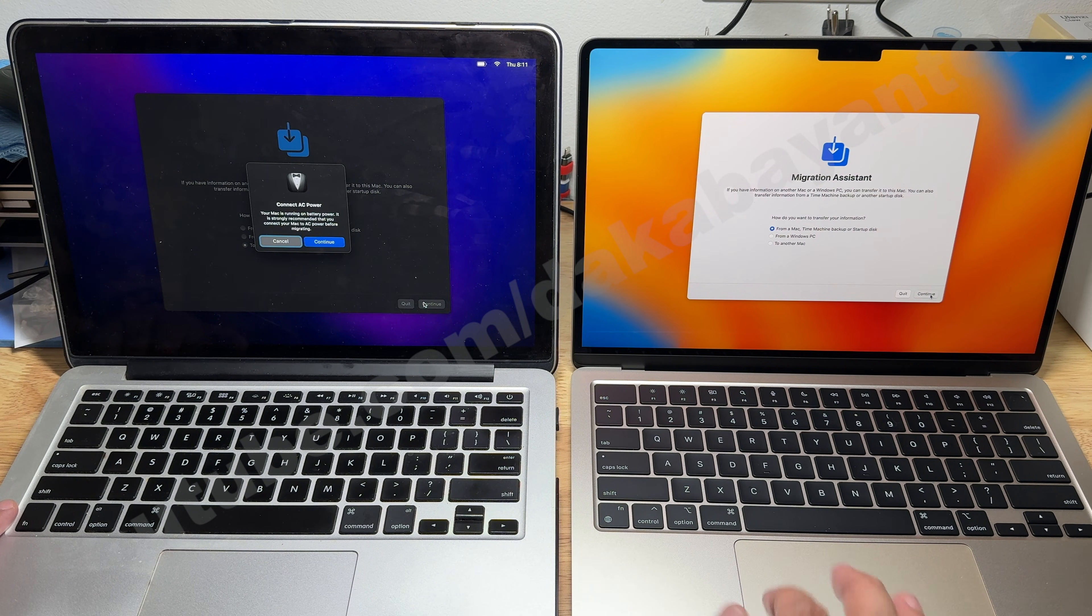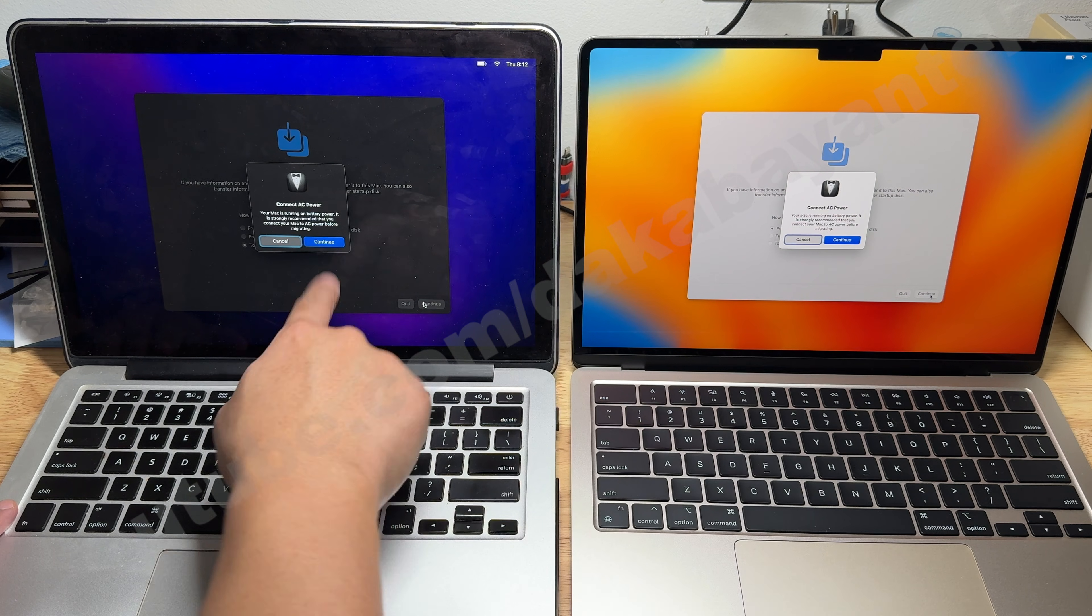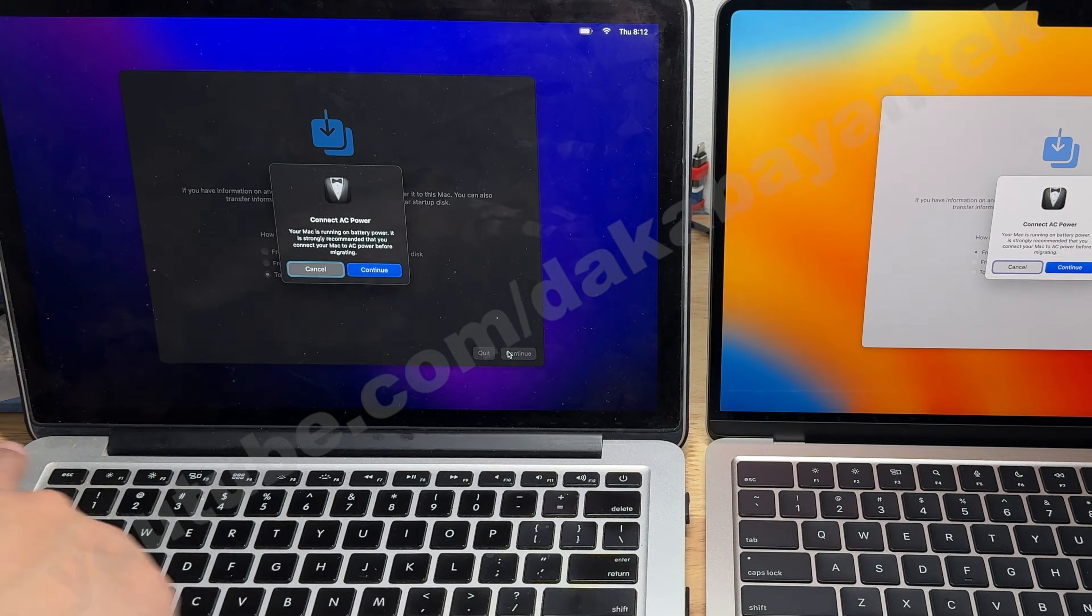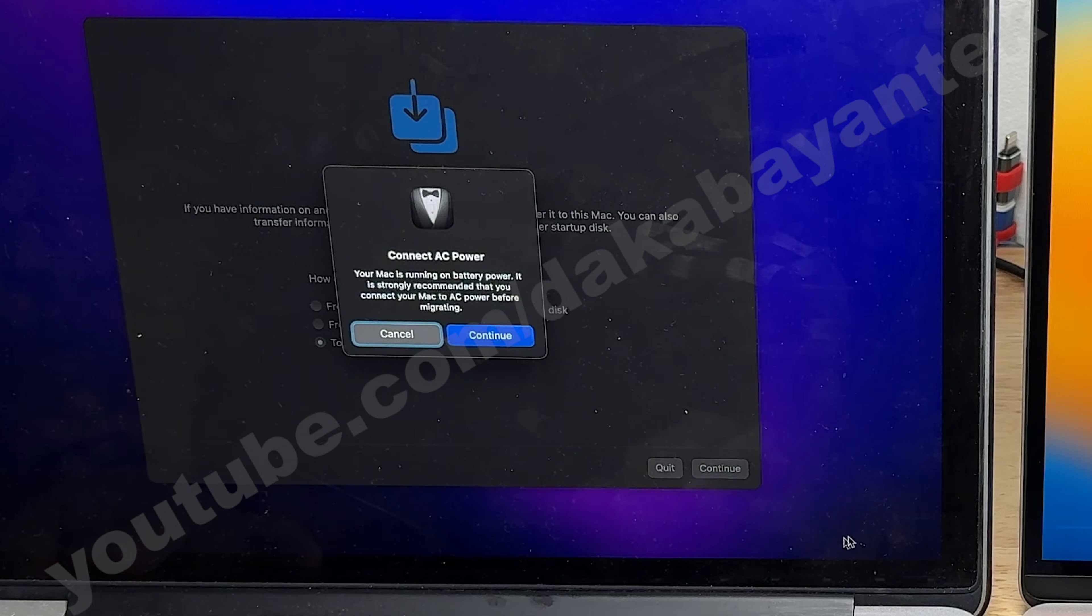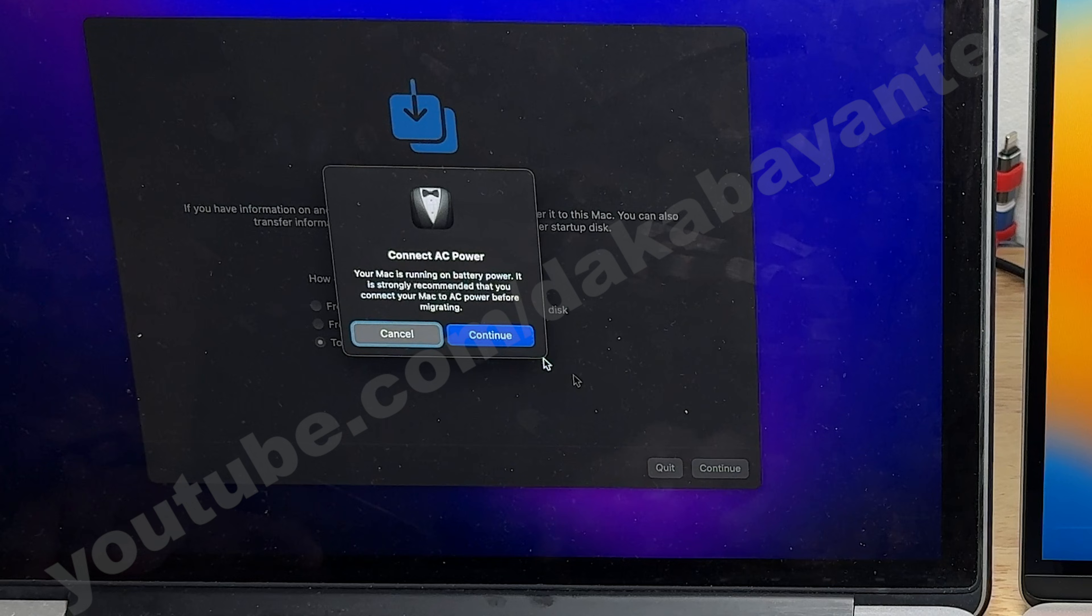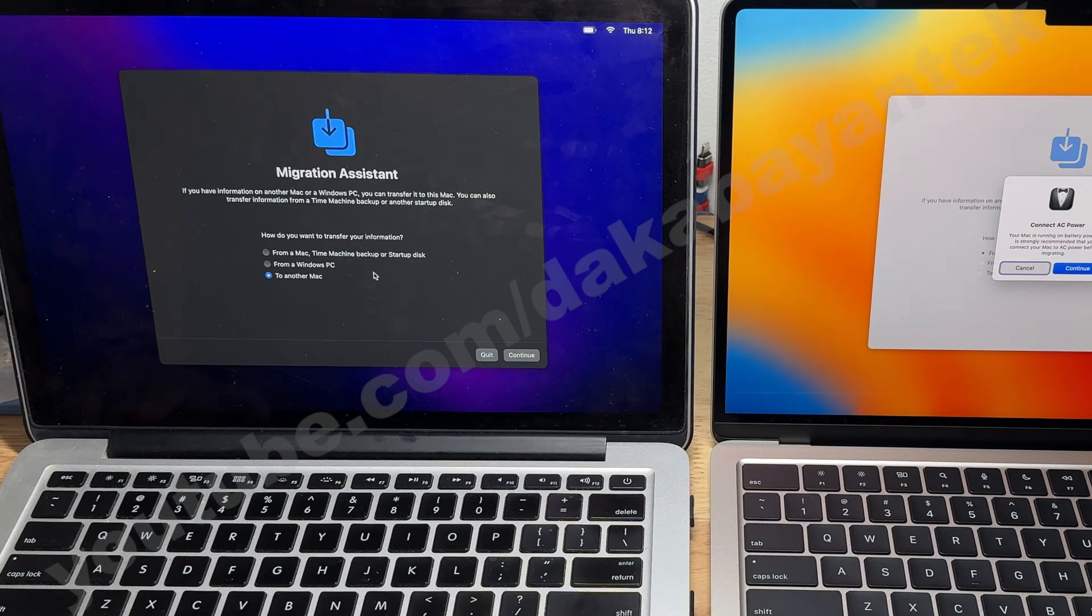If the MacBooks are not plugged in to power, a prompt will show up reminding you to plug it. I strongly recommend plugging both of the computers until the restore finishes regardless if the MacBooks are fully charged. Click on Continue to proceed to the next screen.